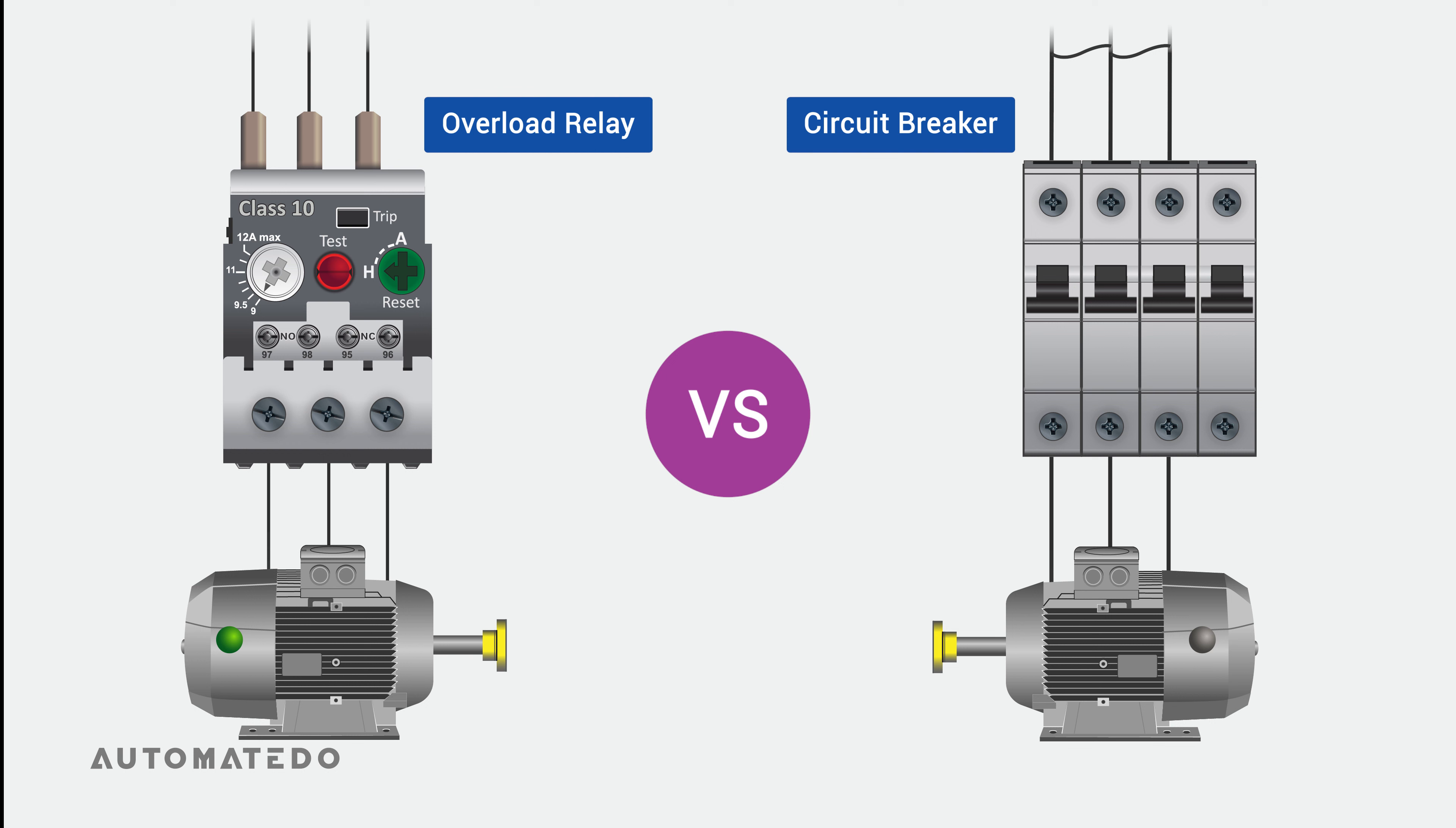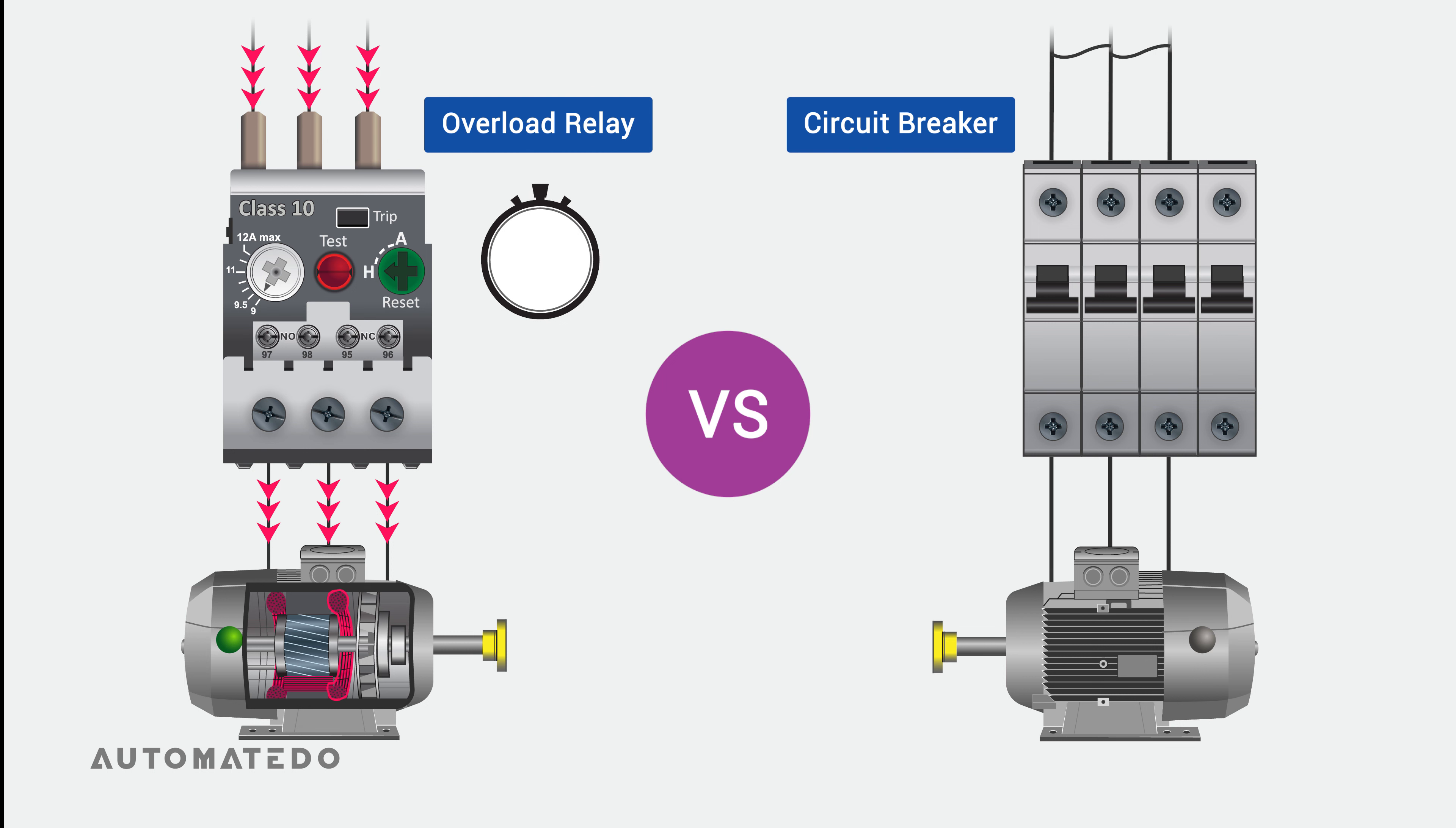On the other side, an overload relay protects a motor from the excessive current being drawn from the supply. This current might harm a motor by gradually deteriorating the winding insulation. So due to the inverse trip time characteristic of an overload relay, once an overload condition occurs, the overload relay will trip after the predetermined time delay based on its trip class.